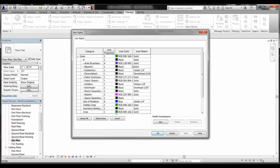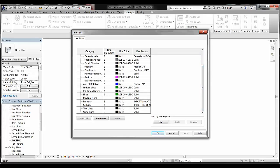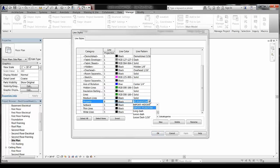When you open the Line Styles window, click the plus next to Lines. This shows all the different lines currently in the project. In particular, two were imported as part of the AutoCAD drawing: Property and Setback. You'll notice their line patterns are shown as Import Phantom and Import Hidden — line styles from AutoCAD that don't display correctly in Revit. We need to change them to Revit line styles.